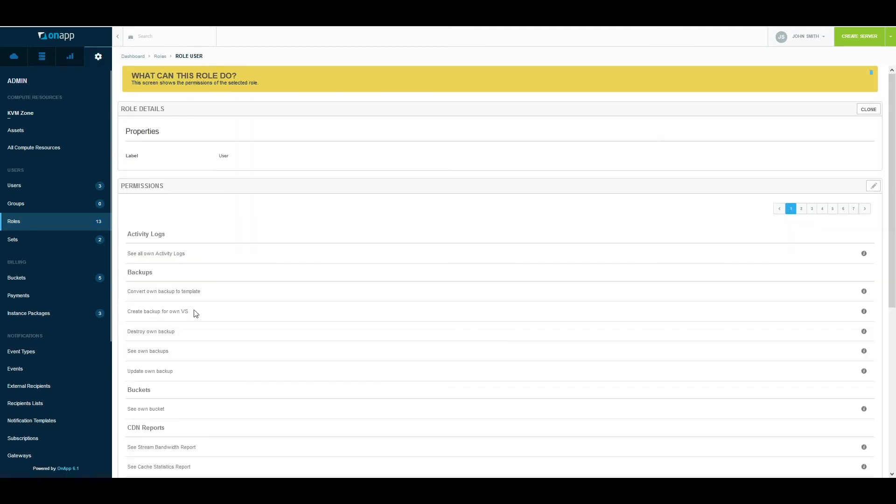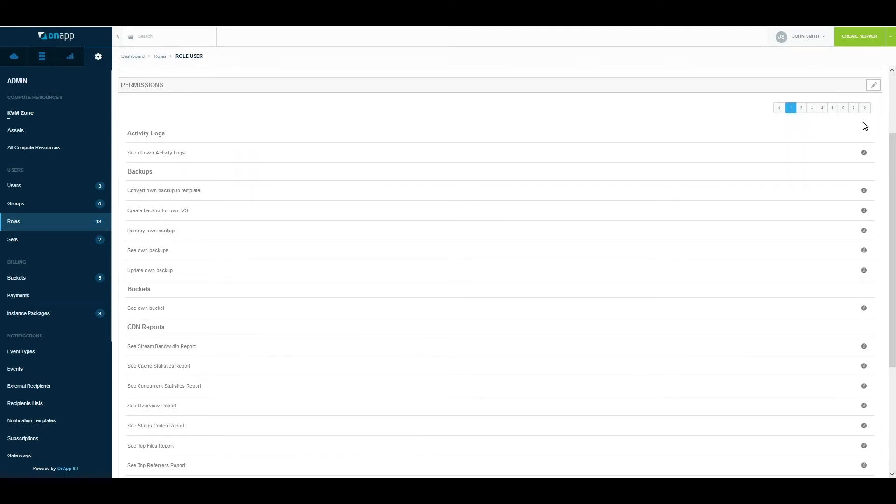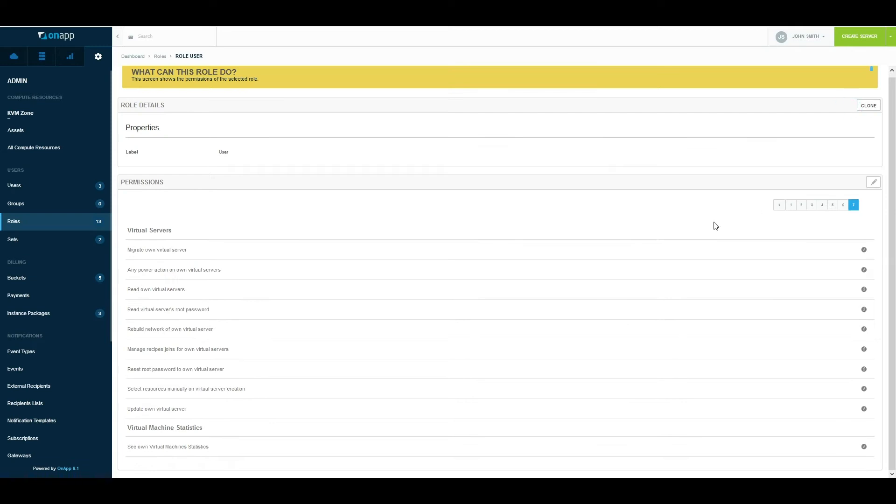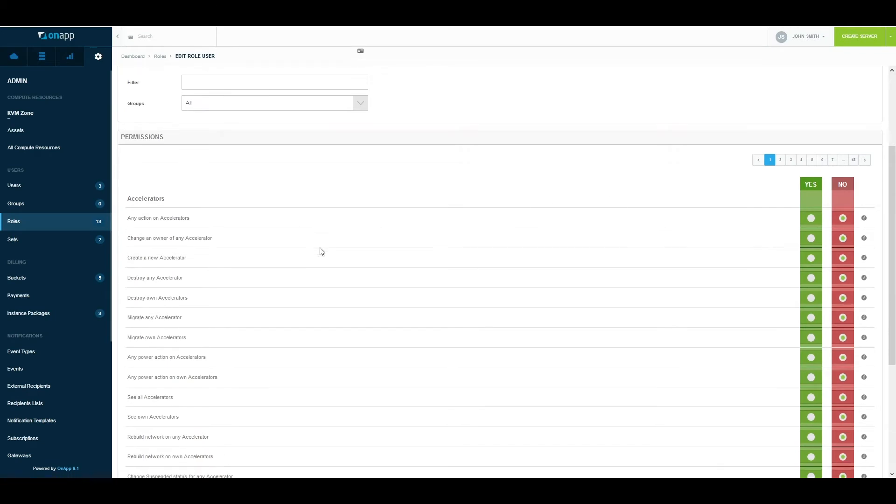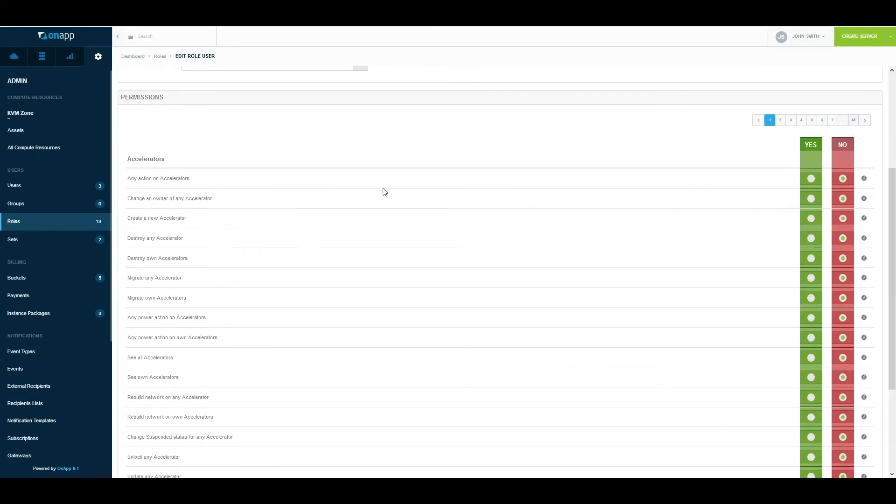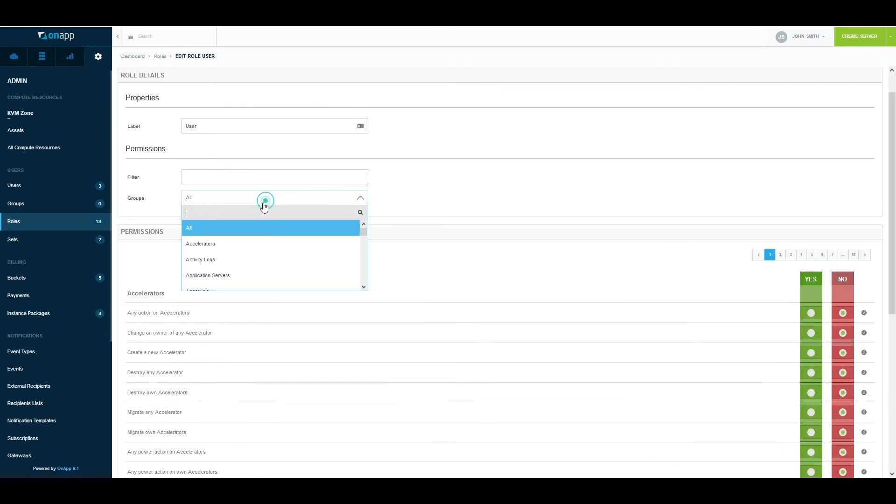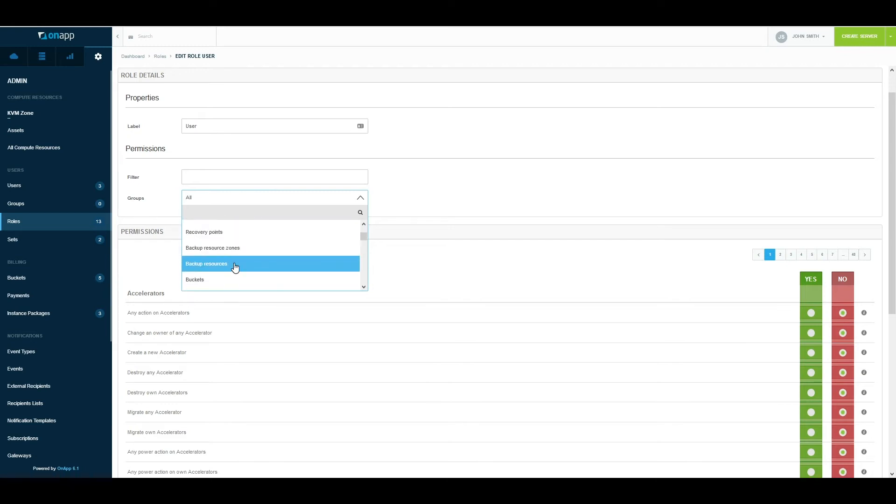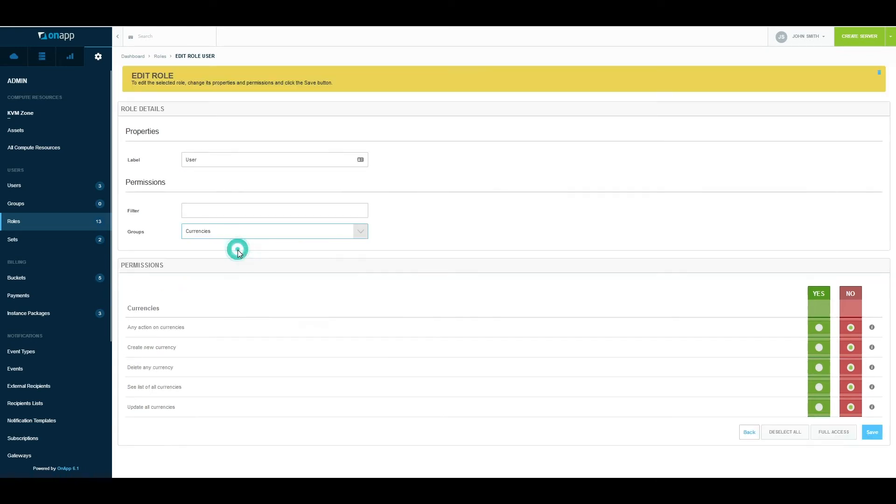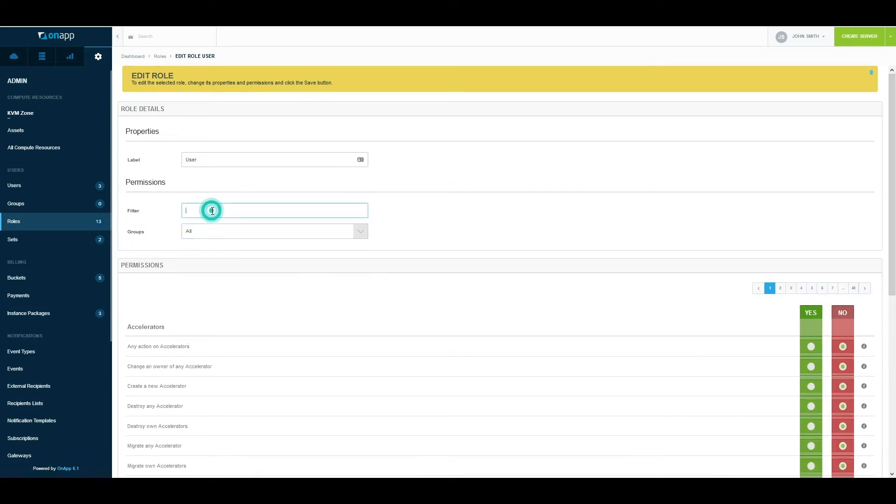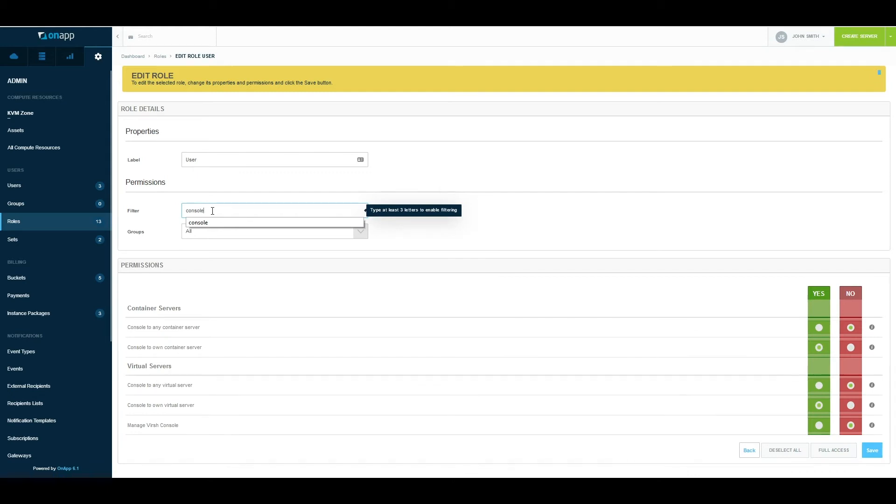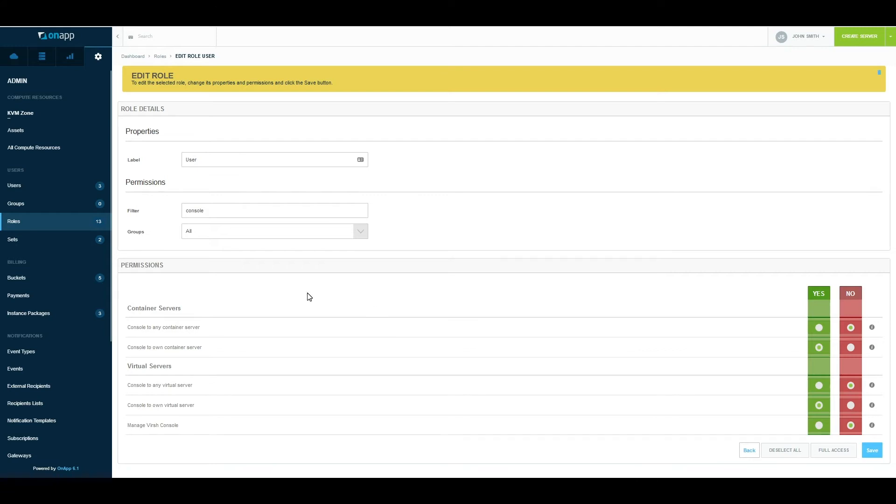If you want to modify the roles, it's very simple. Click on the pencil icon here and this will show you the full permission list. Within that, you can go in and search for a section such as currencies and then decide what actions the customer can take. You can also search for individual functions as well. For example, if you want to enable or disable virtual machine console access for a customer, I can search for console or for a keyword and then enable or disable that permission. This allows me to control what functions are available to the users.